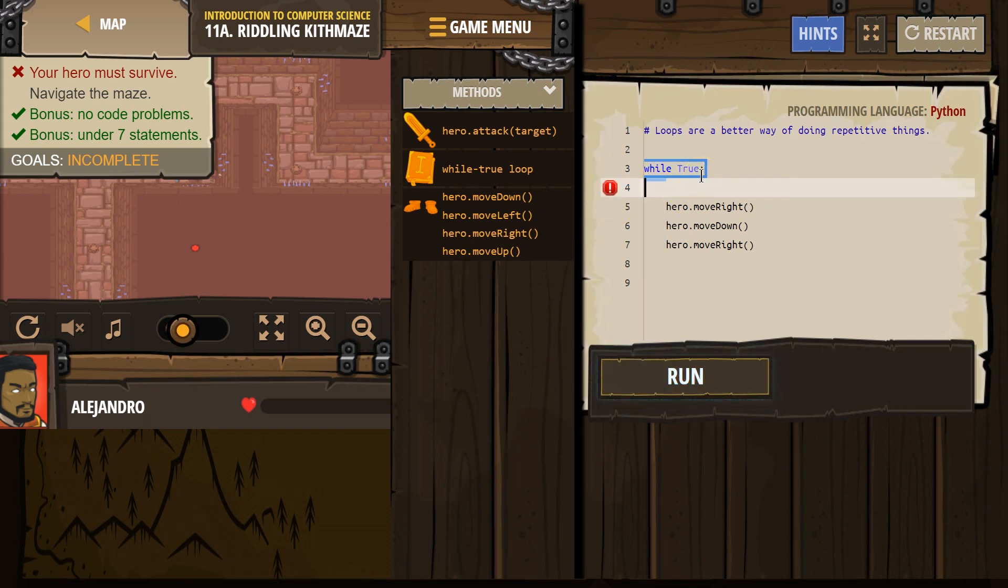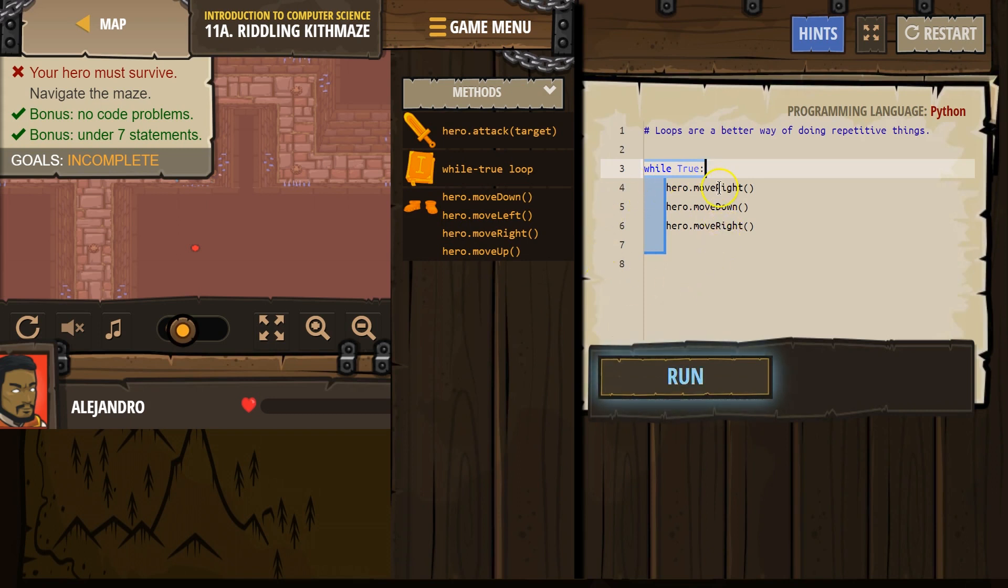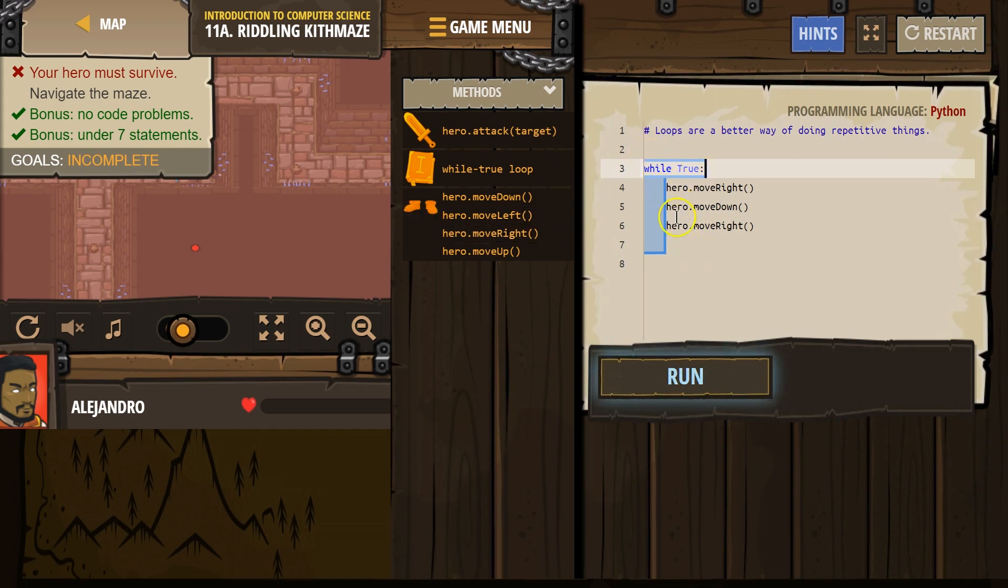Ah, that seems dangerous. There we are. Now it's a loop again. Alright, while true, hero move right. Our hero moves right, down, right. Right, down, right, and repeats. Right, down, right, and repeats. Forever.